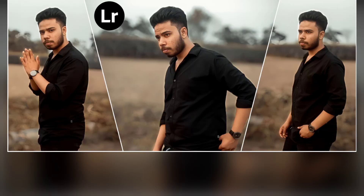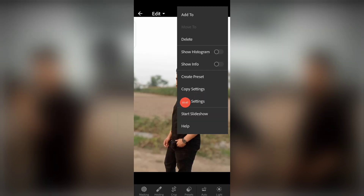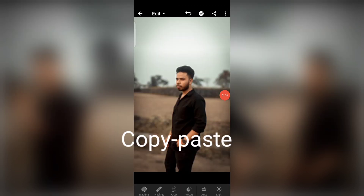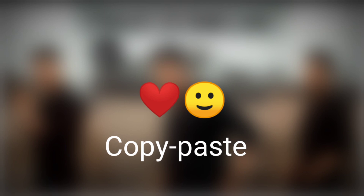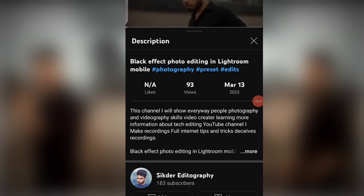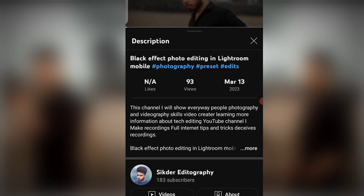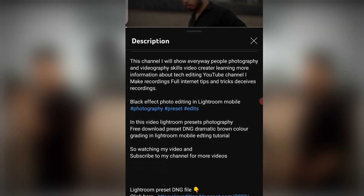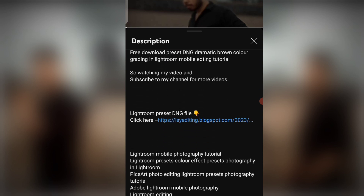Hello guys, how are you? I hope you are well. Today I show you how to edit your photo in just one click, and that is a copy paste setting. So first of all, you download the preset file link in the description.